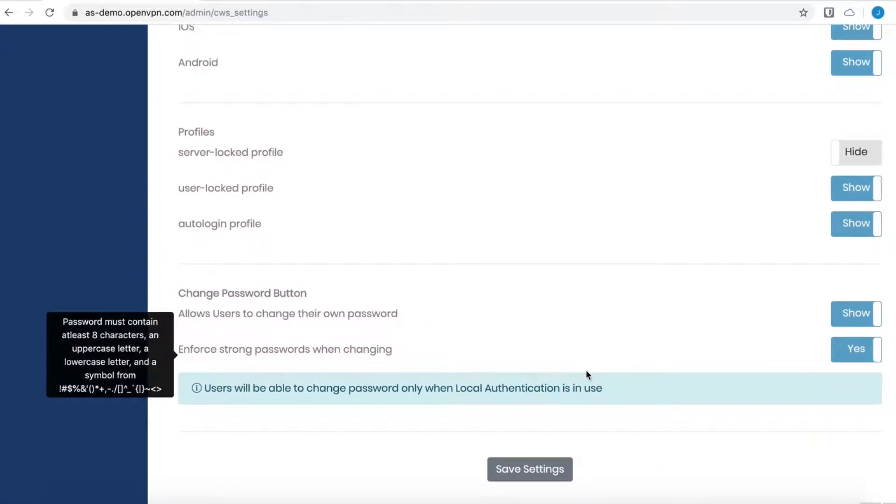The different types of profiles available are server locked profile, user locked, and auto login profile.